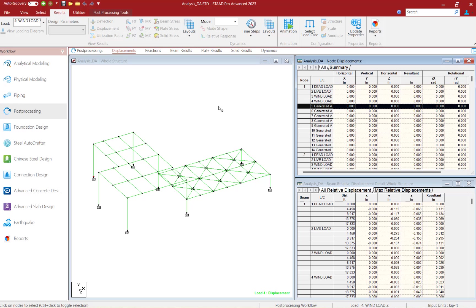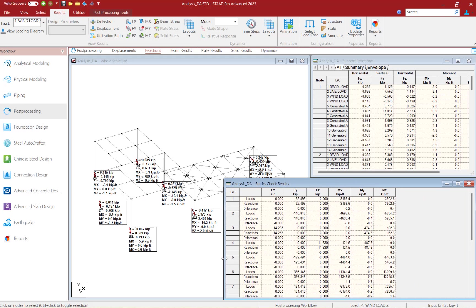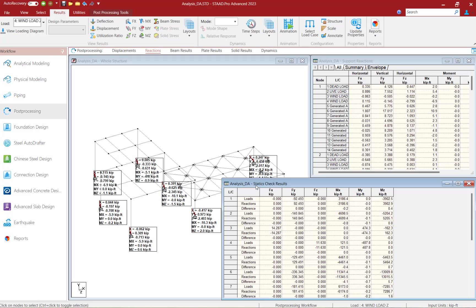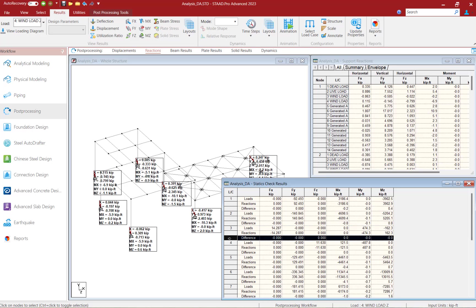Let's go ahead and take a look at the reactions area and specifically I'm going to take a look at the statics check results. For each load case, we're going to indicate your loads, your reactions, and then the difference between those two numbers. Since we are considering second order effects, I am assuming that I'm going to see a little difference in the moment for each of the individual load cases.